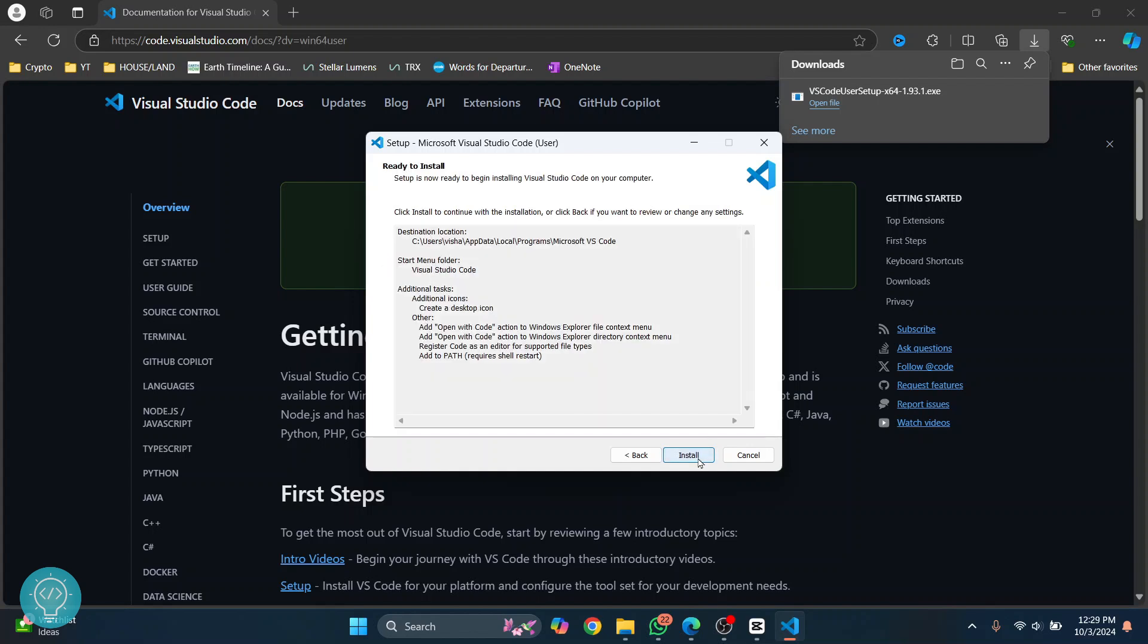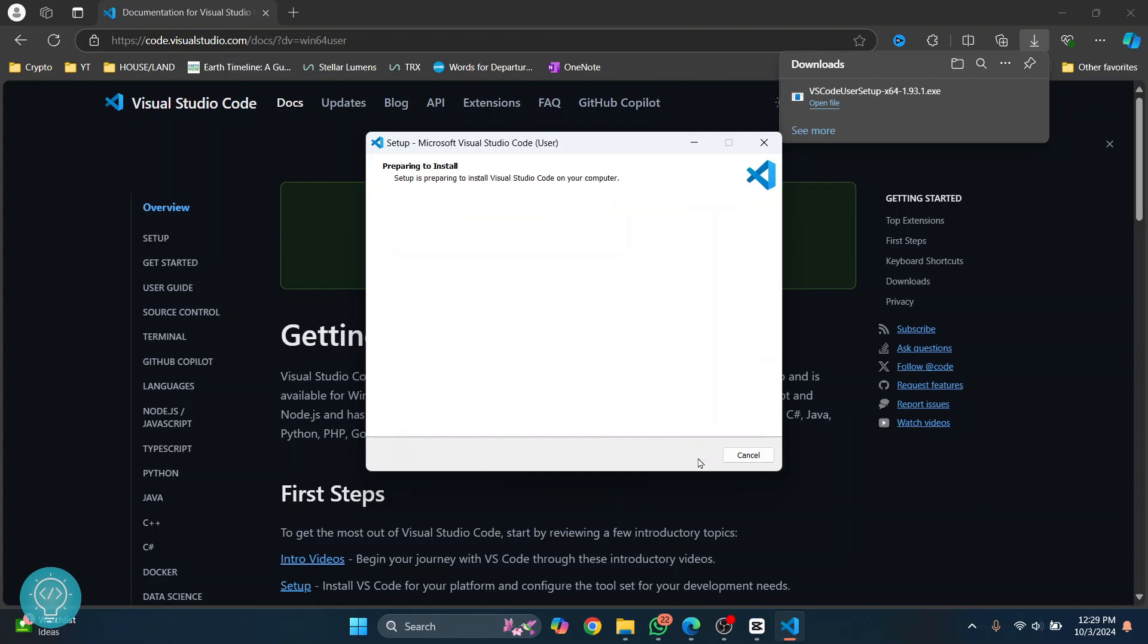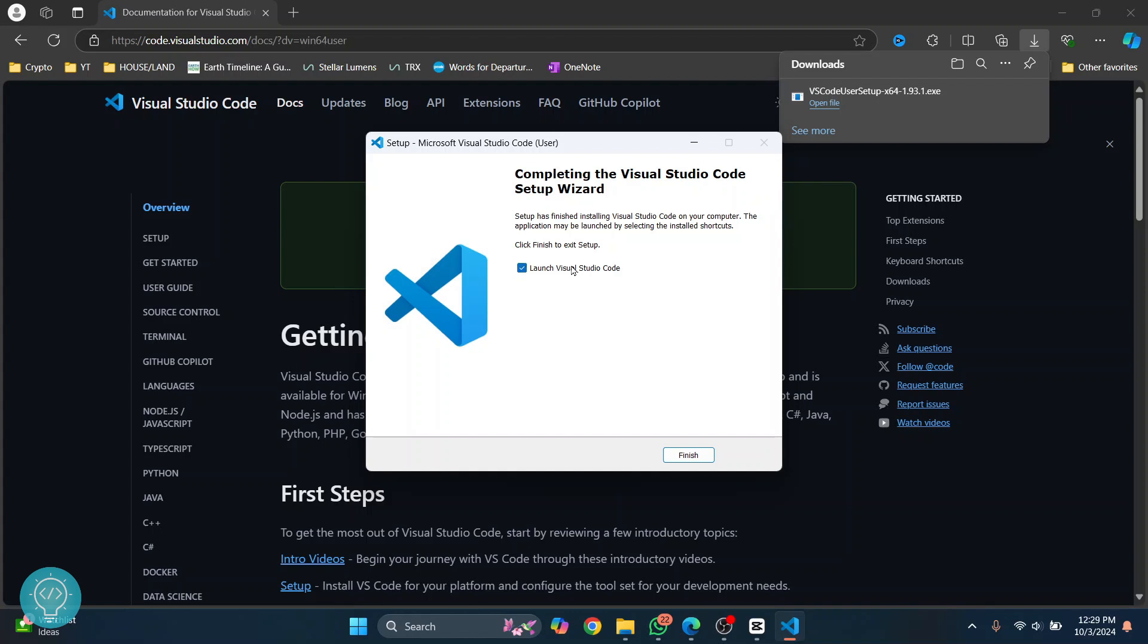Click on Next, click Install, and now your Visual Studio Code installation has started. Let's wait till this installation is complete. Now click on 'Launch Visual Studio Code,' keep this checked, and Visual Studio Code will open. Click on Finish.